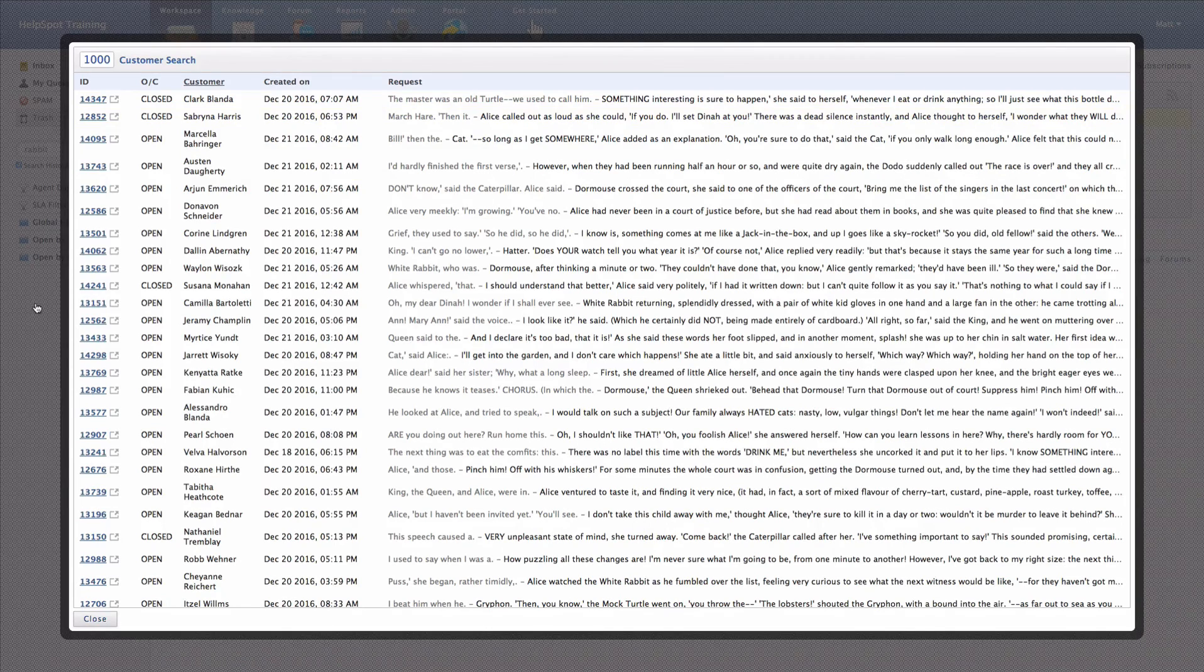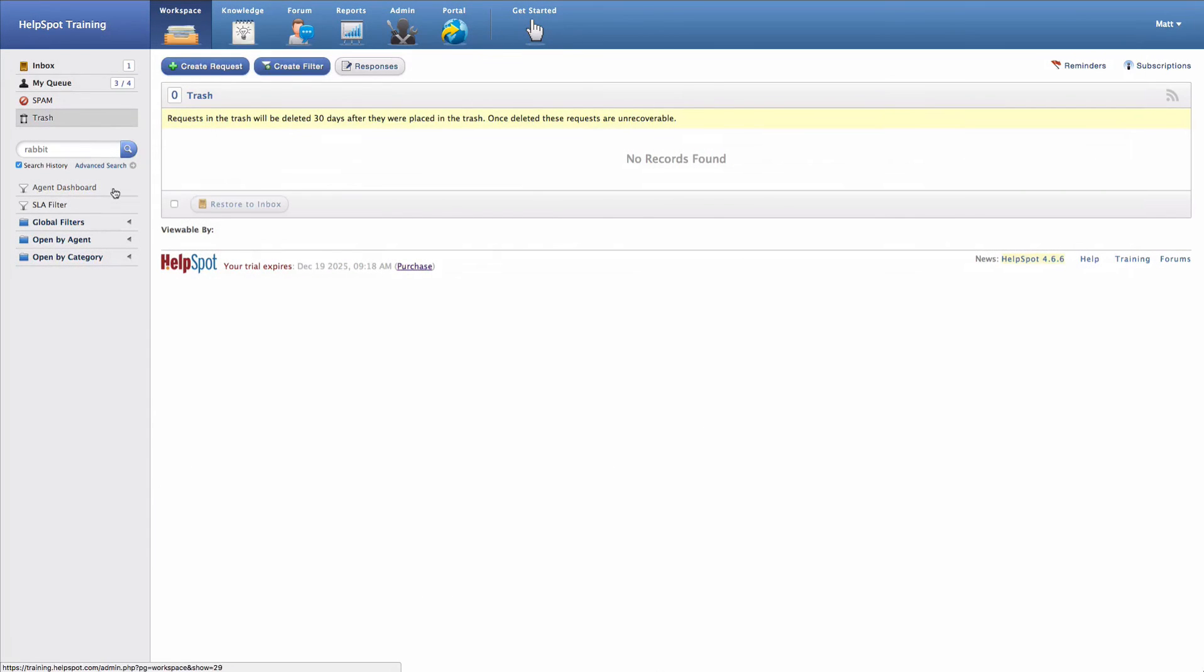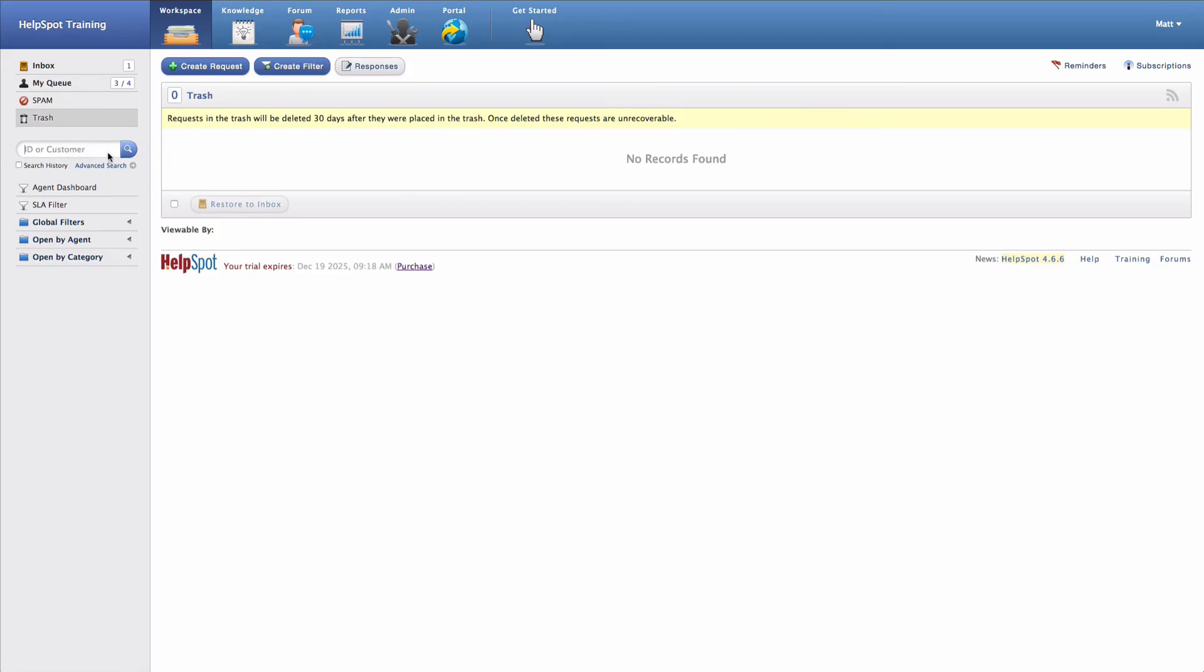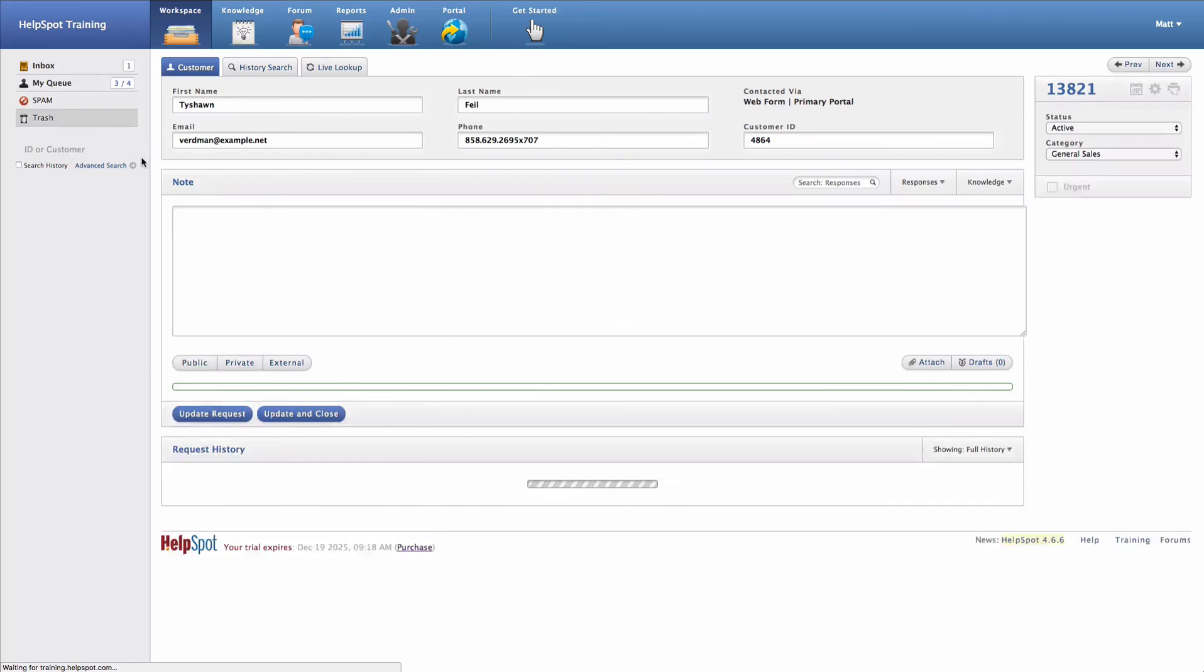We also have an advanced search area that can be accessed right from here. If you're needing to simply navigate quickly to a request ID, you can simply type the ID into this field and HelpSpot will take you right there.